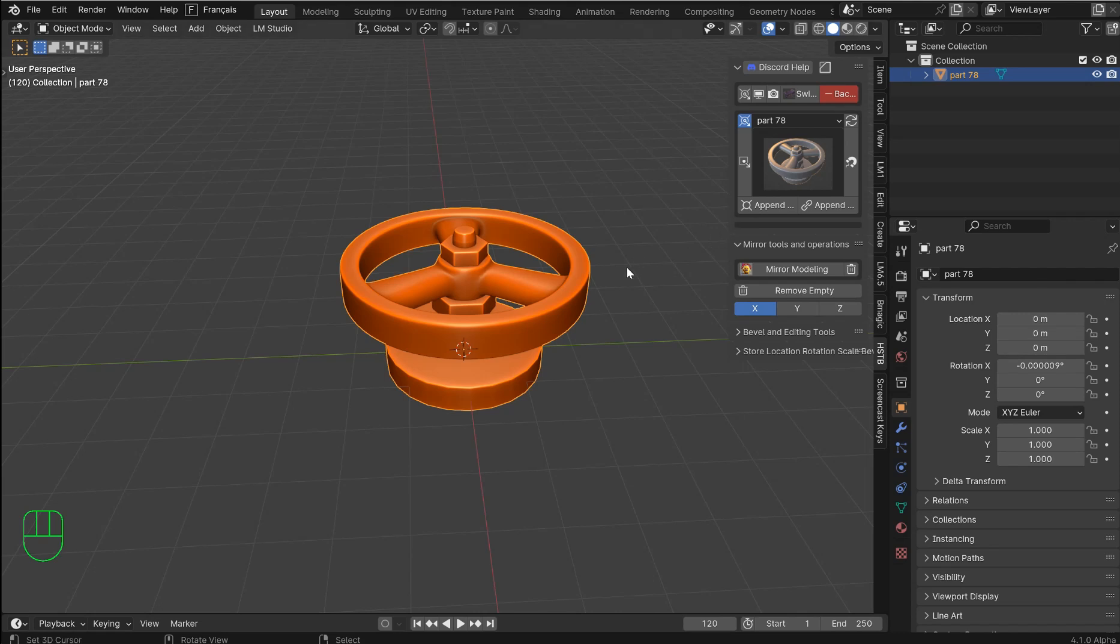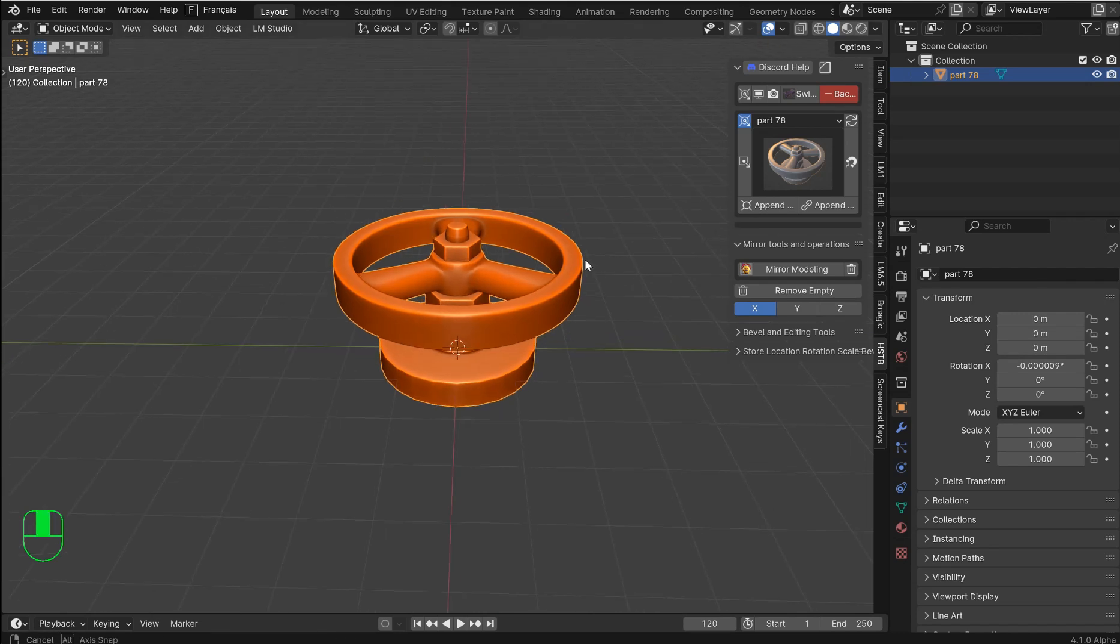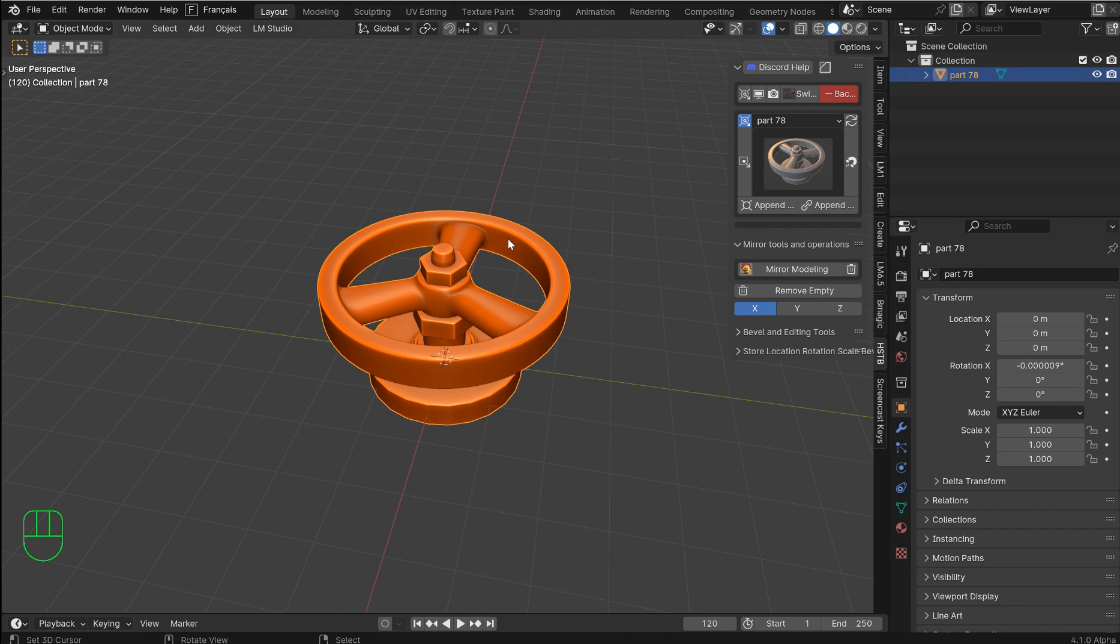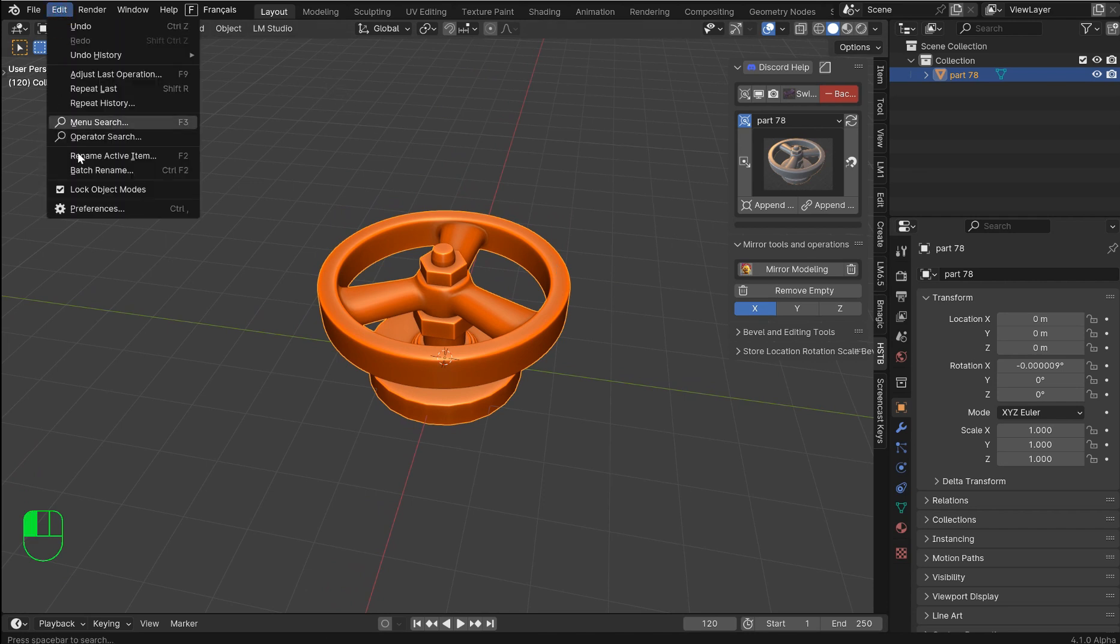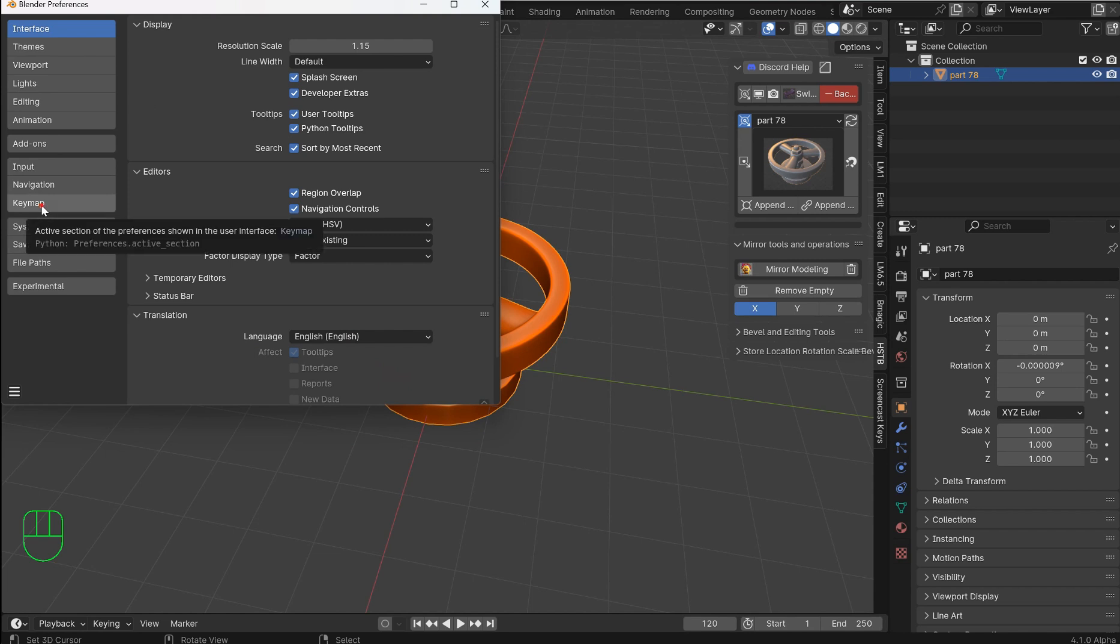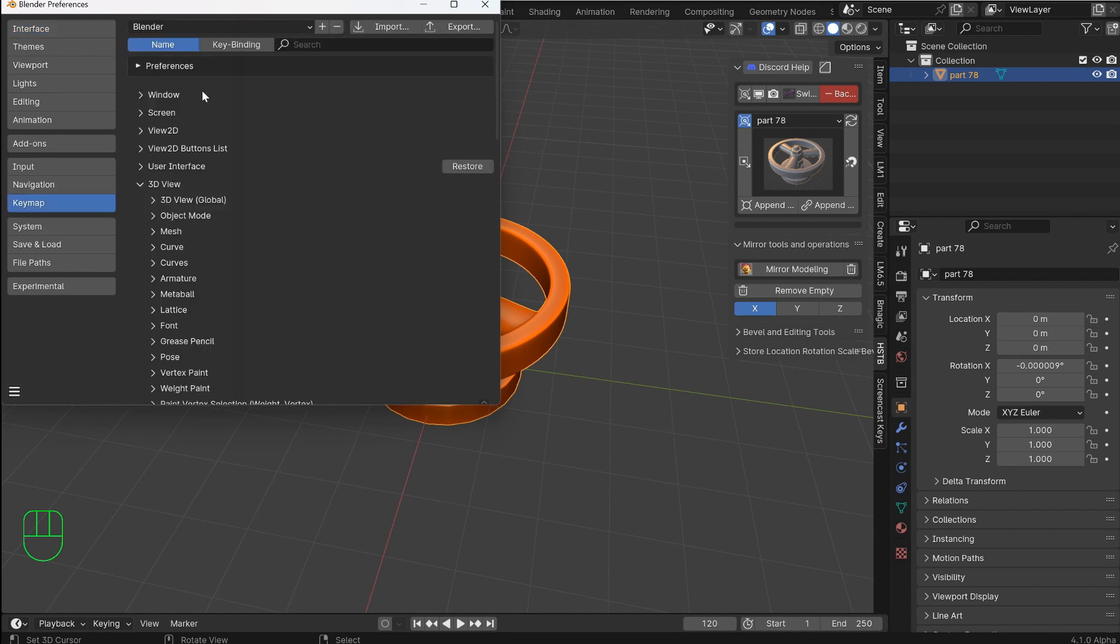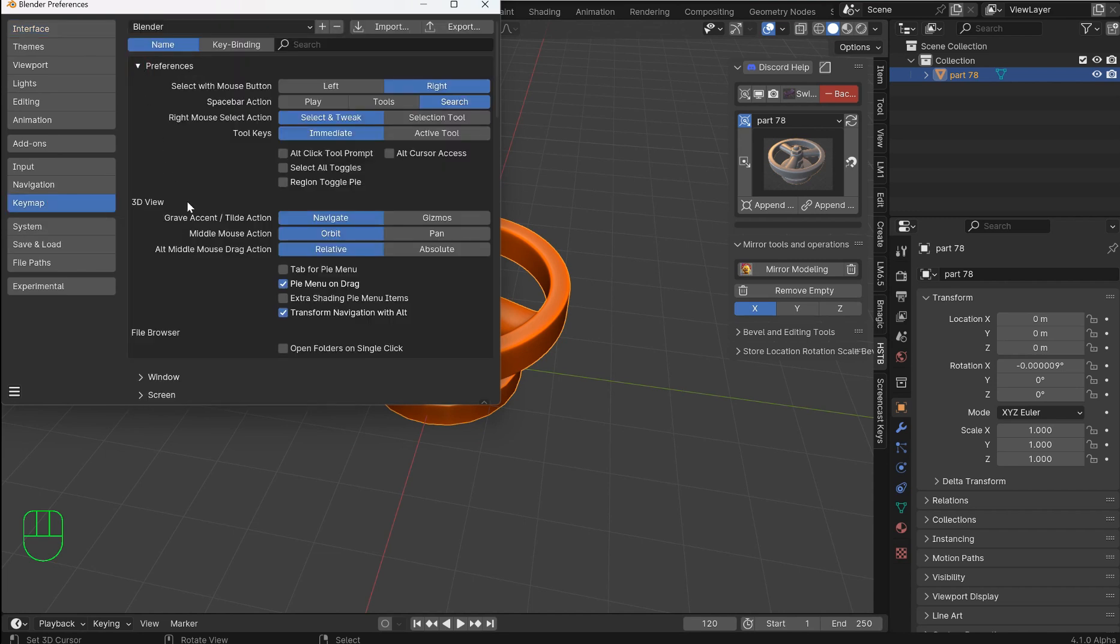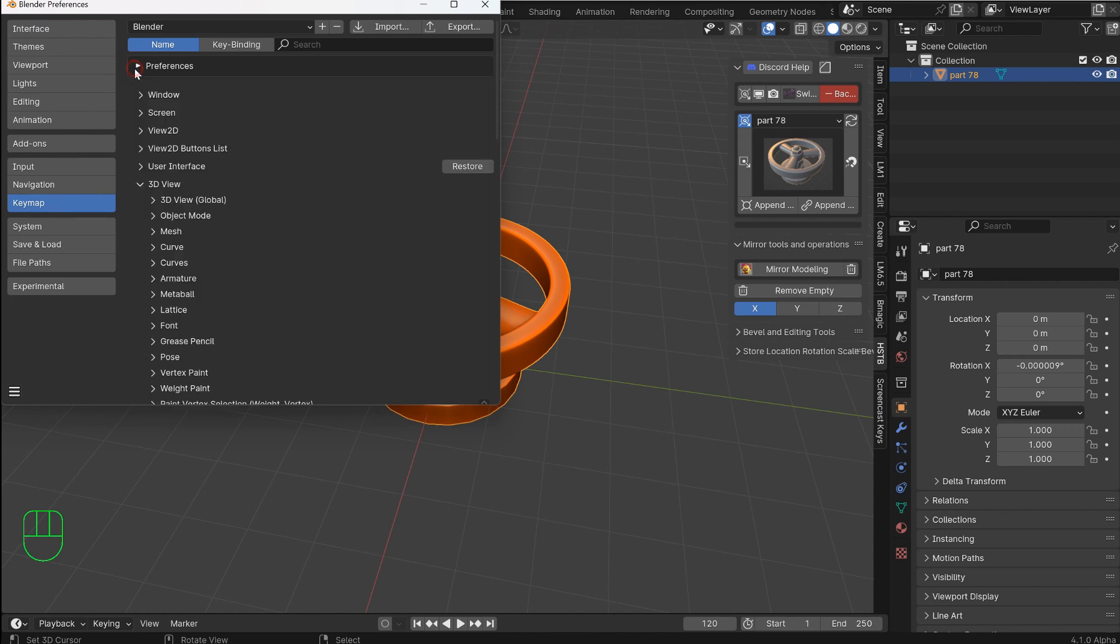Welcome, we're going to be going over Blender 4.1 alpha updates. These are going to be good and we're going to check them out. So go into preferences, come on down to keymap, and under preferences we want to turn on pie menu on drag. This is a new thing.